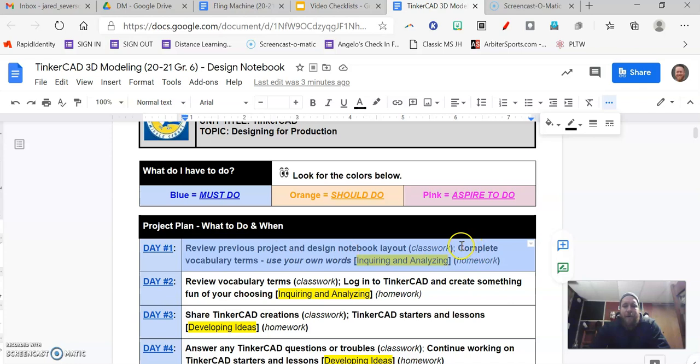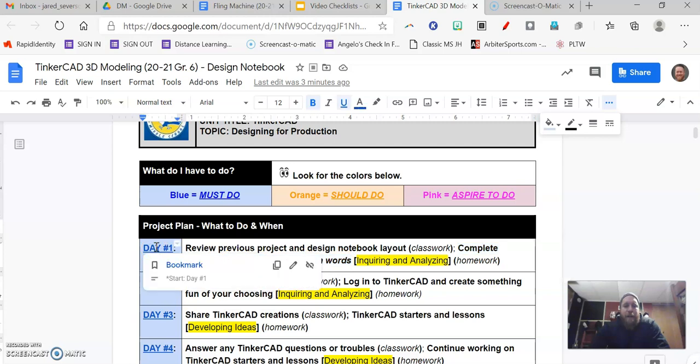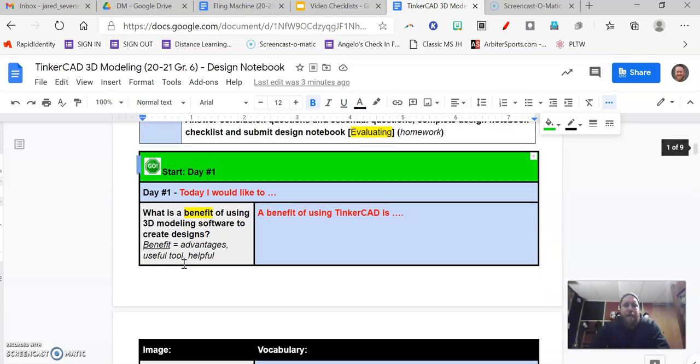And now your homework today, which is part of your inquiring and analyzing grade, is coming up with the vocabulary terminology and using your own words to define them. All right, so if we click on our bookmark right here for day number one, that will take us down to the start of day number one.